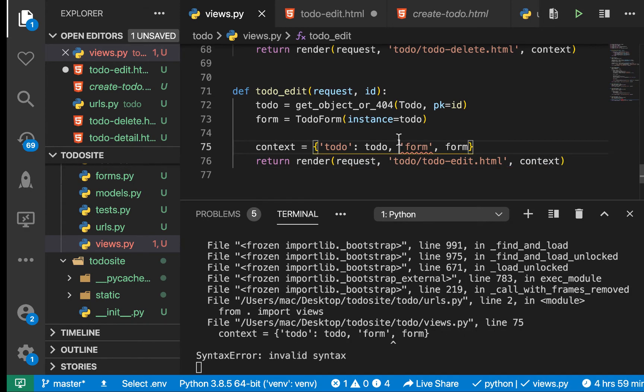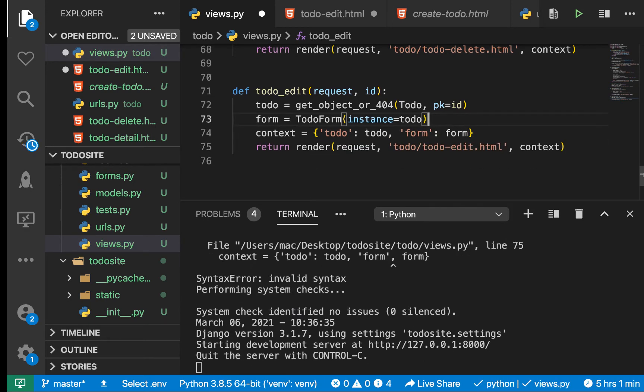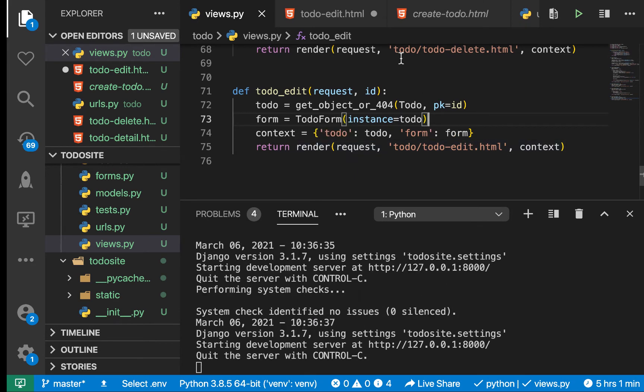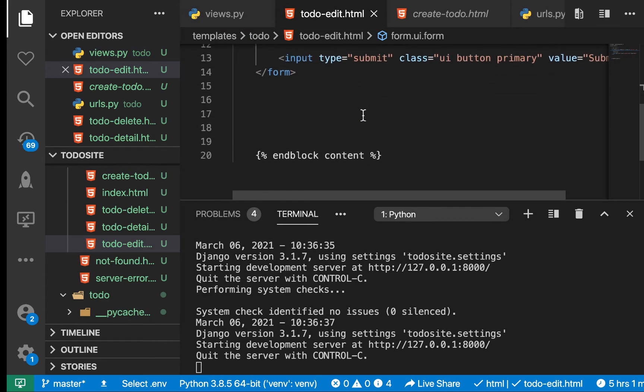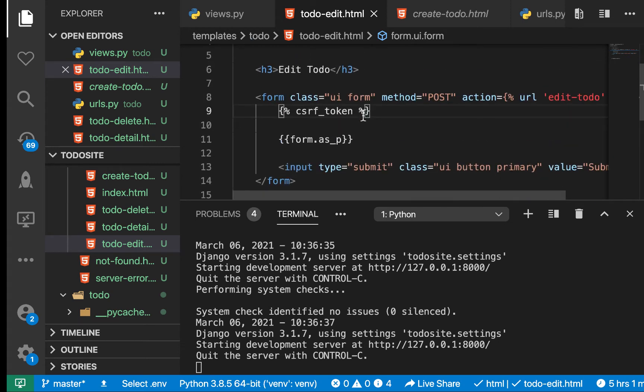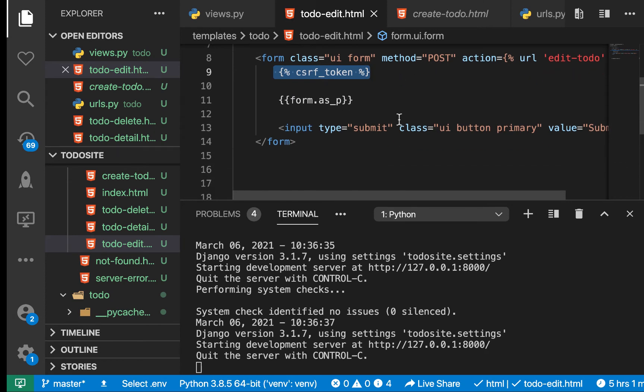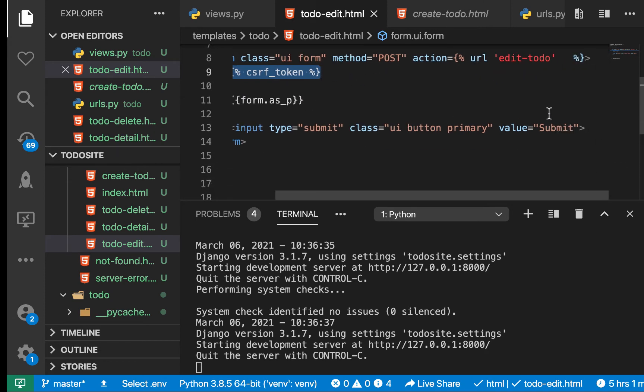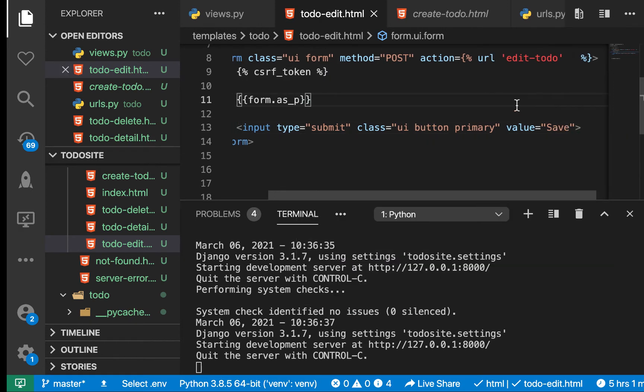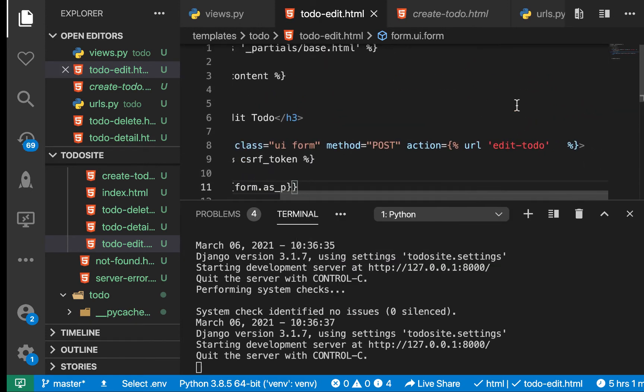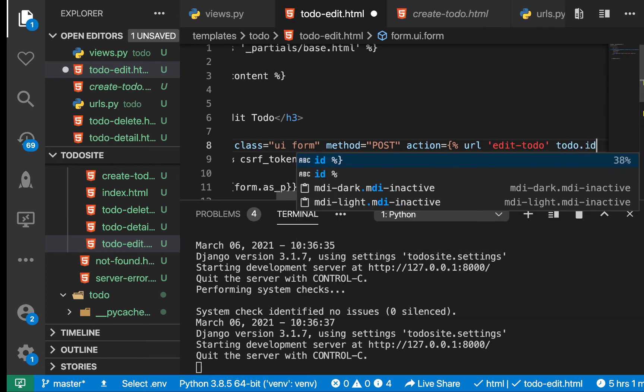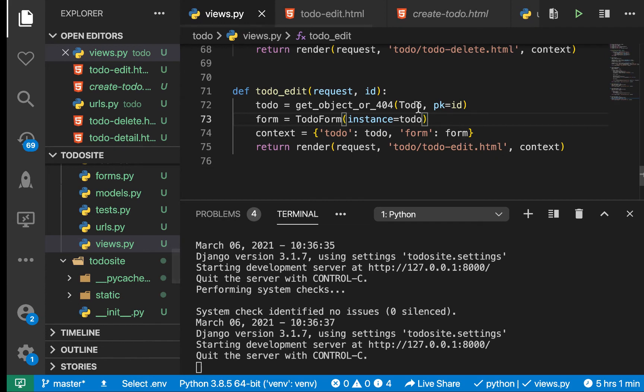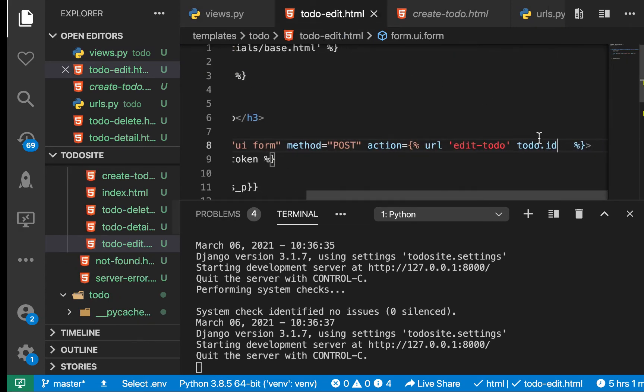Let's go to the template. In todo_edit we are already getting the form, so we want to render it like this as p. We need the CSRF token there. For the submit button we're going to say 'save' because now we are saving. Edit expects the ID, so we're passing todo.id.